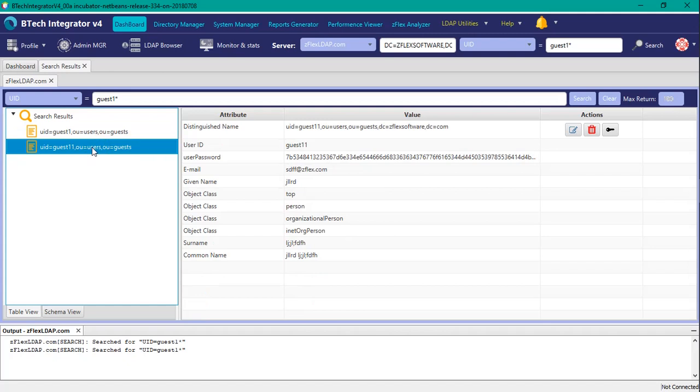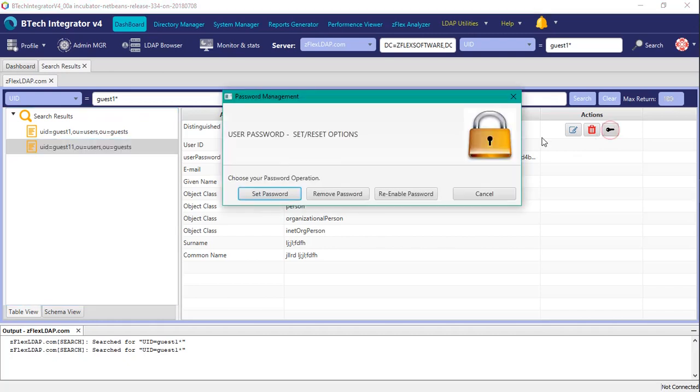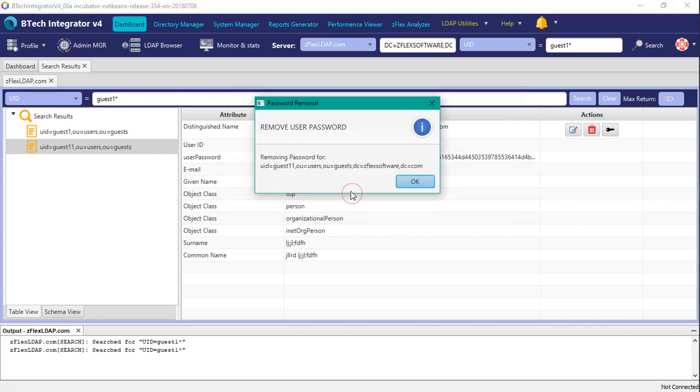So for guest 11, what we're going to do is now remove that password. Same exercise, select the key icon, hit remove password.